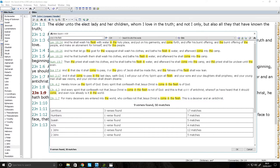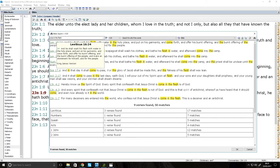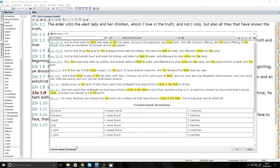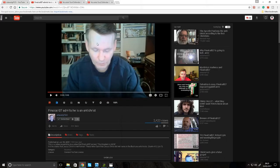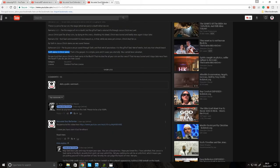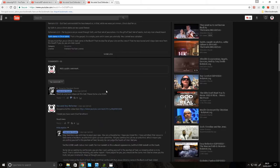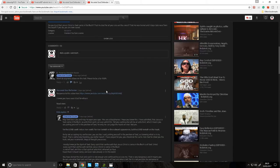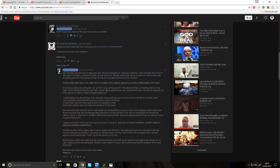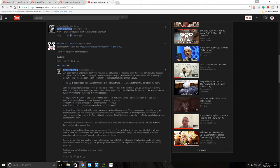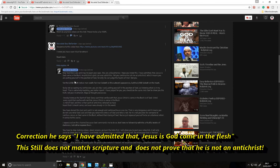I just want to show you something. This is from this guy, Cherubim Church. This guy said to me, he was calling me a blasphemer here. He said, you are a blasphemer. I hope you know this. I have admitted that Jesus is God in the flesh. No Antichrist spirit can ever admit this. That is not what the text says.